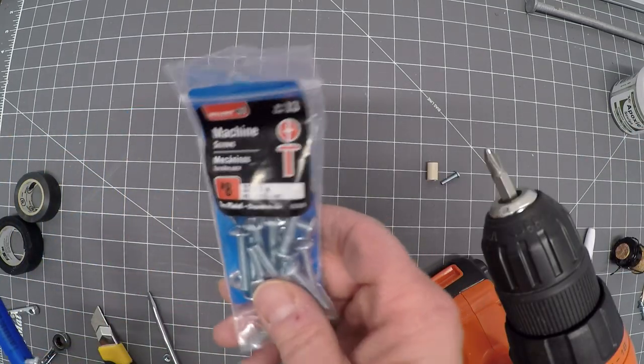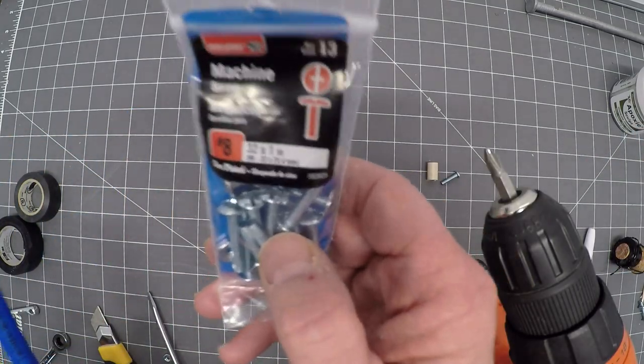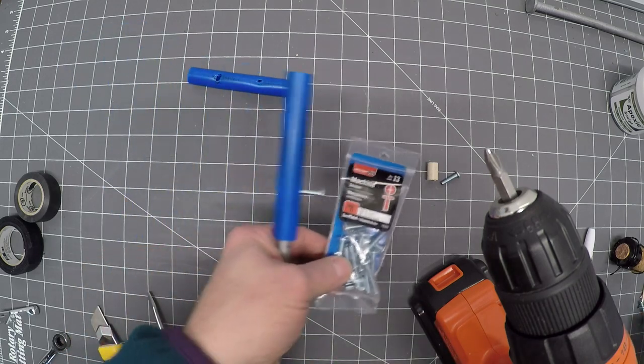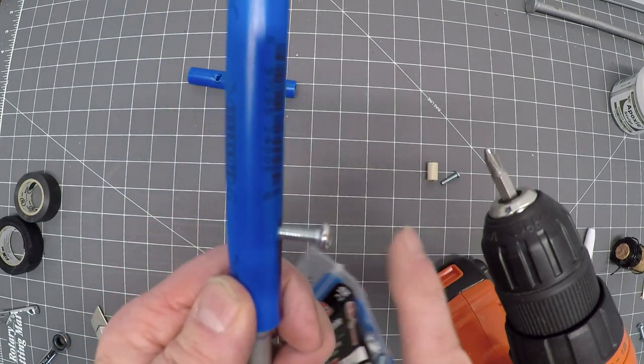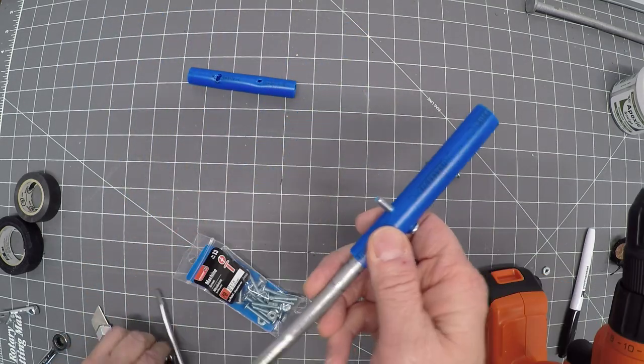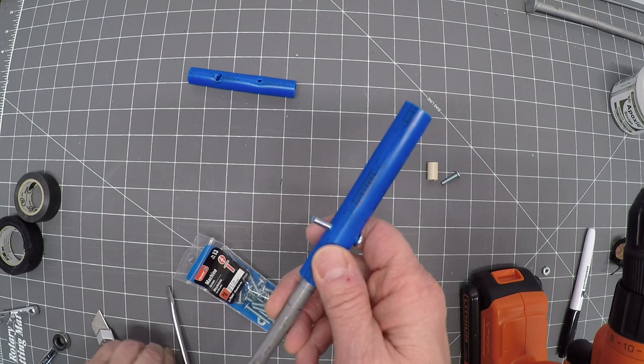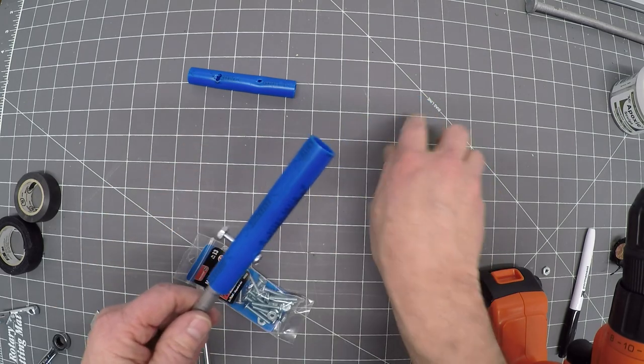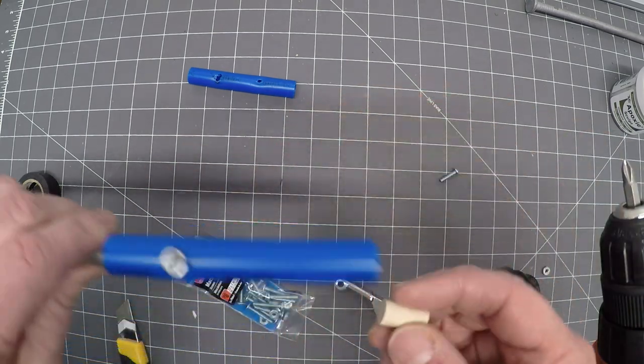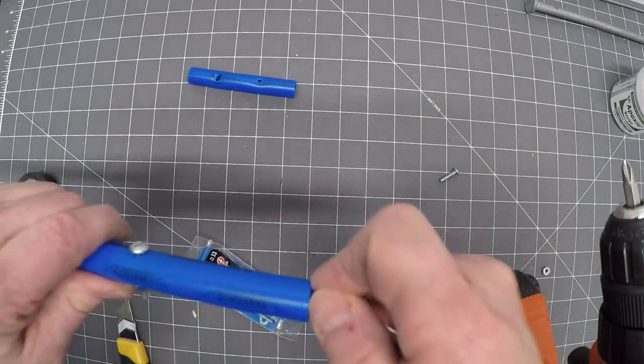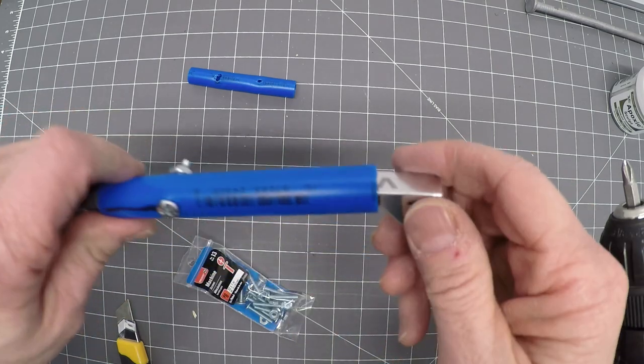You could probably get away with three-quarter inch, but I just happen to have these one inch flat profile, which I like. Set this, put the nut on the other end. Fit check on the spacer. This is a three-quarter inch dowel. Do a little fit check here. Yeah, it's not rattling around anymore.